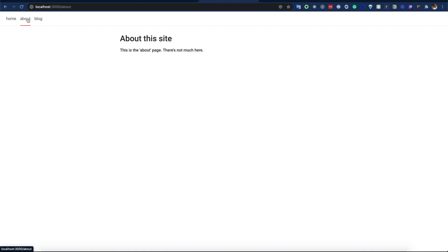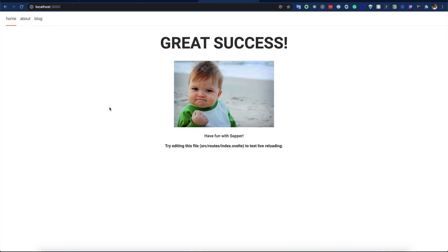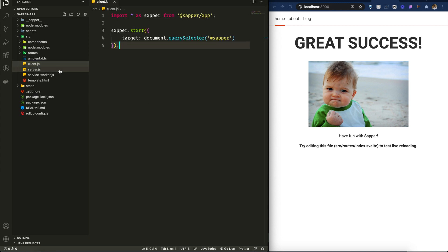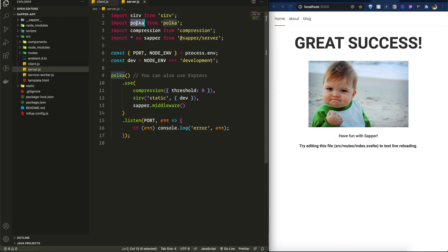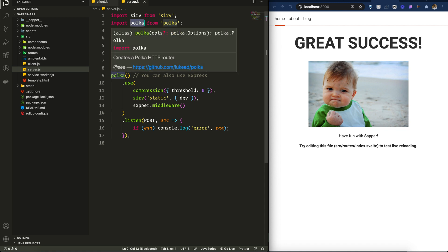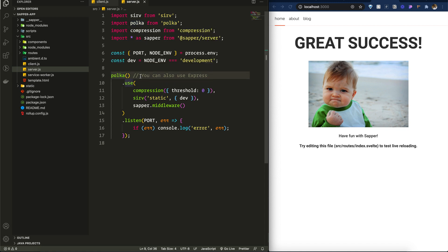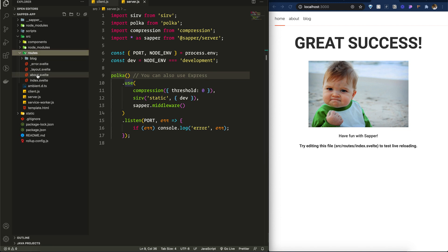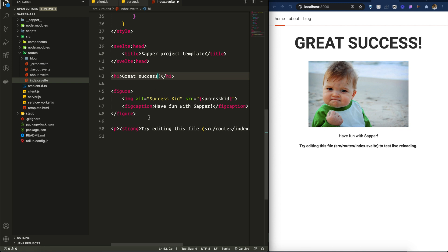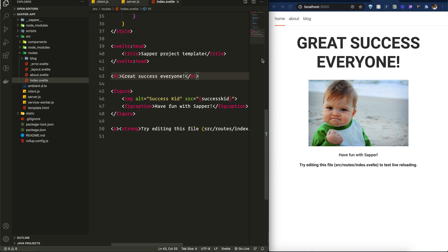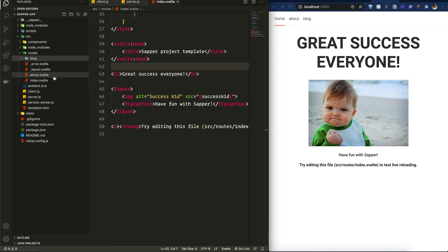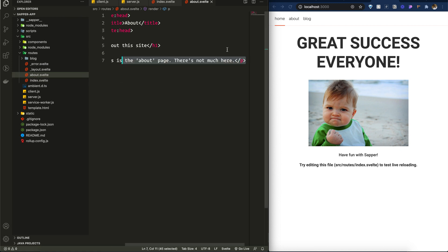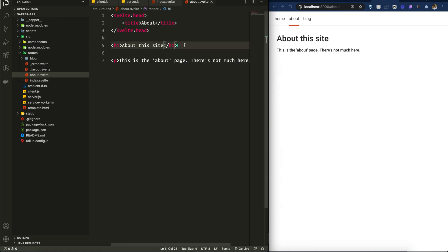It starts up really fast — I'm surprised. The app says 'Great success!' and has three routes. Looking at the folder structure, inside src there are client.js and server.js. They use Polka, which is a framework similar to Express.js — they note you can also use Express. In the routes folder there are multiple routes. Changing the text to 'Great success everyone' and saving reloads the page — Sapper also has hot reloading.